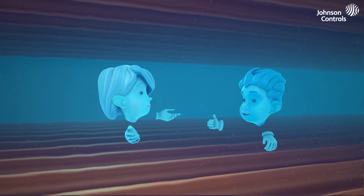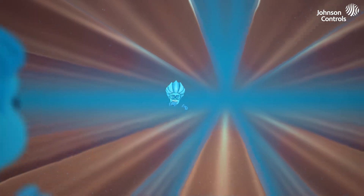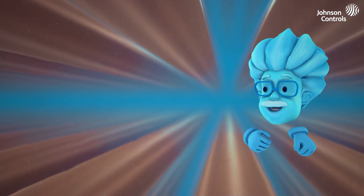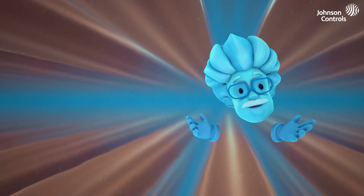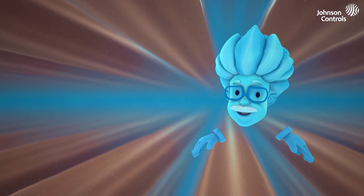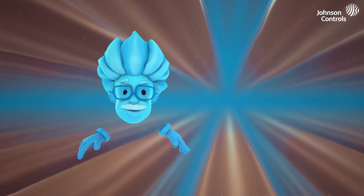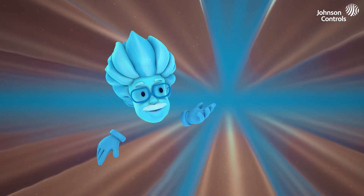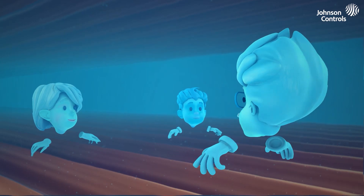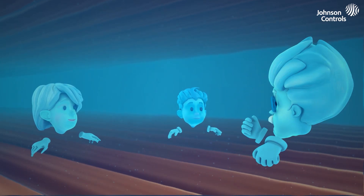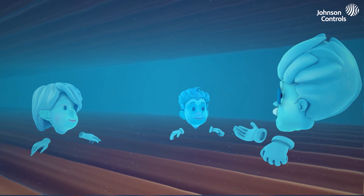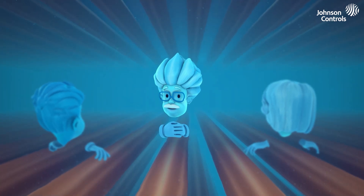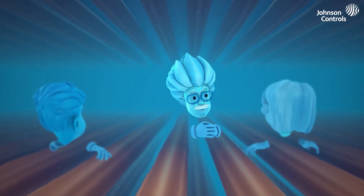All right, students, listen up. I'm Professor Frio, a refrigerant used to help keep buildings, cars, and refrigerators at optimal temperatures. Soon you'll be joining me on a cooling adventure, but first, let's start with today's lesson.